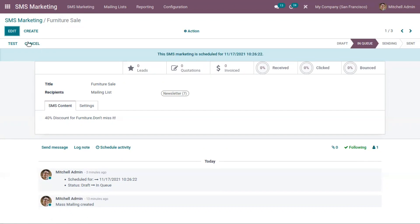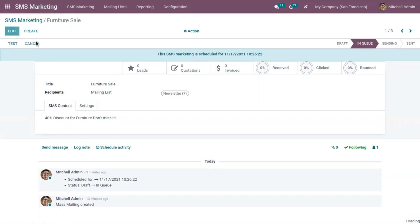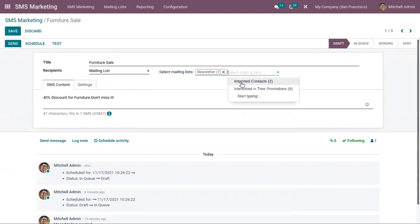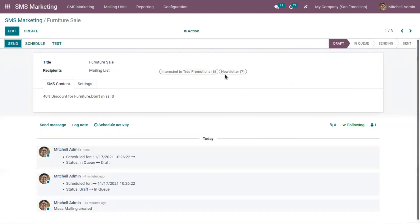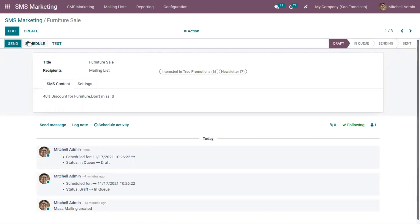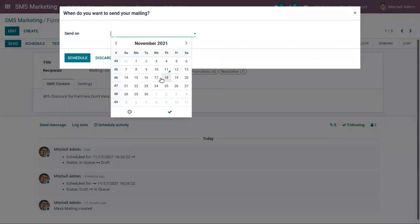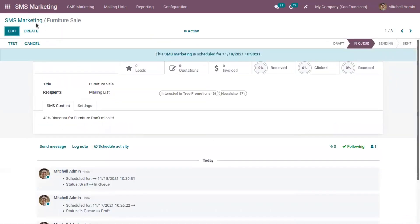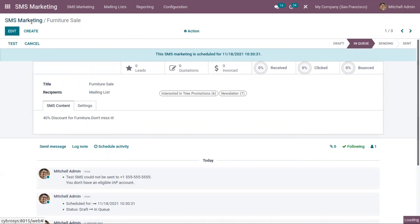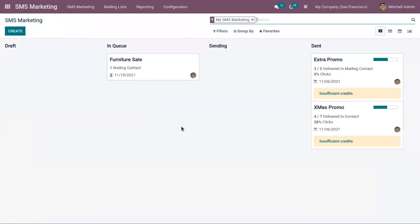For that, you have to just click on this cancel. Again, if you want to change this, you can click on edit. I've added one more mailing list, that is interested in tree promotions, and now I'm scheduling this. When you come back to dashboard, you can see that marketing is added under queue stage because we have scheduled the SMS.